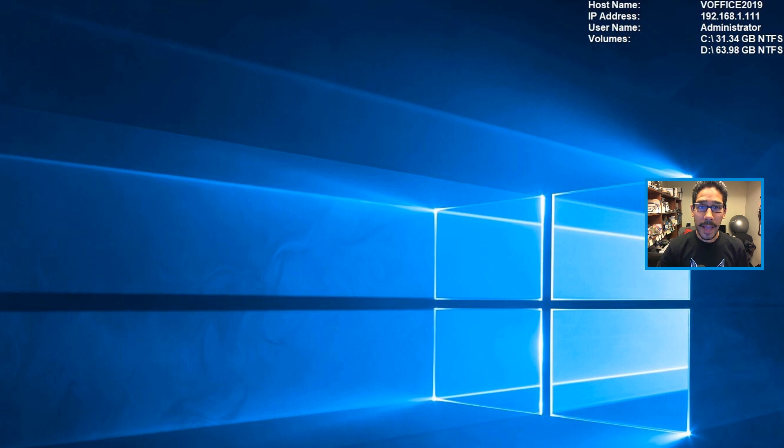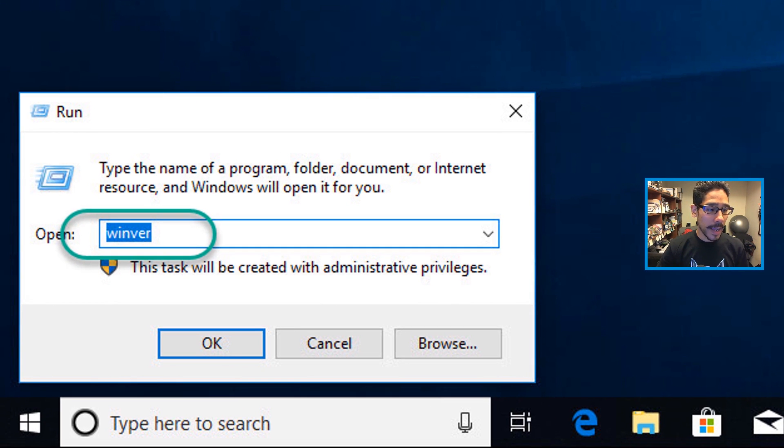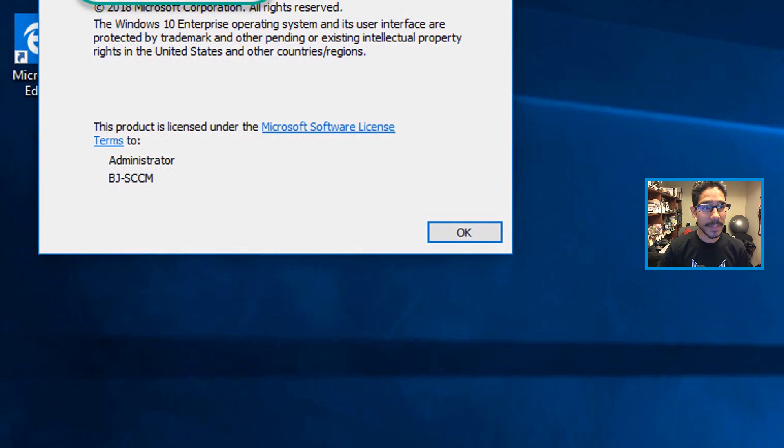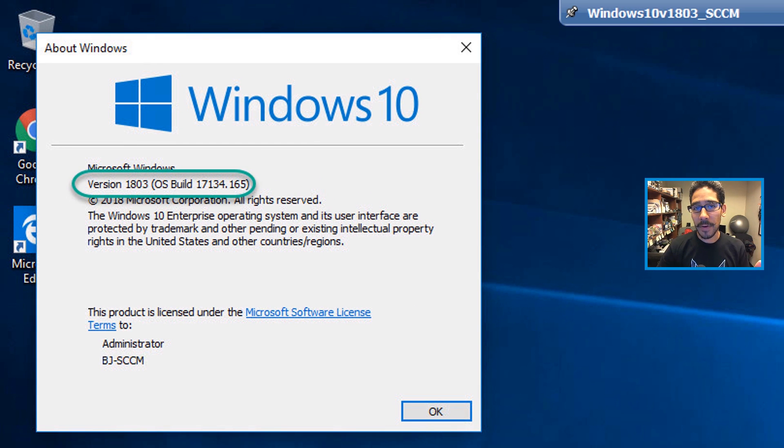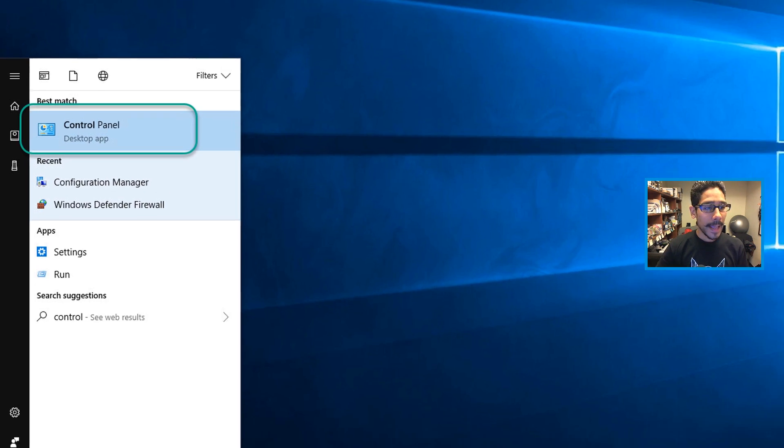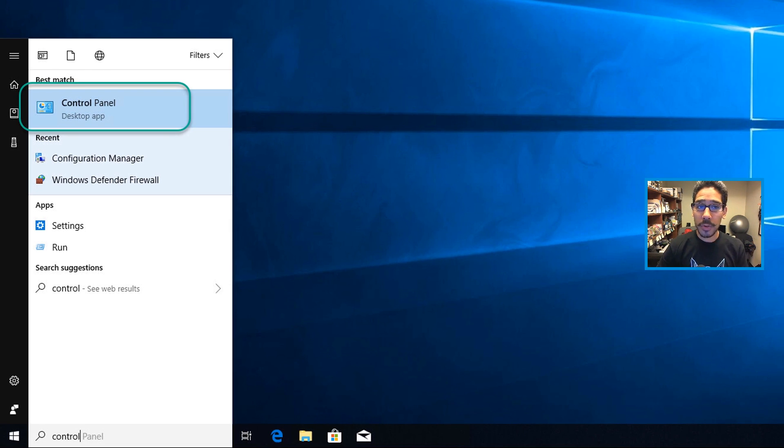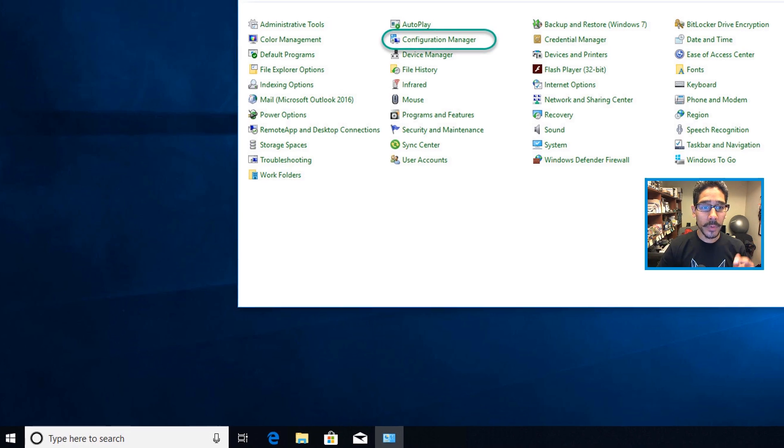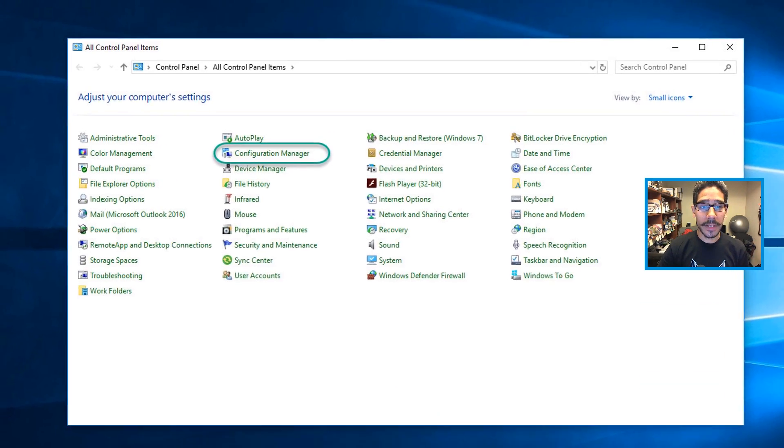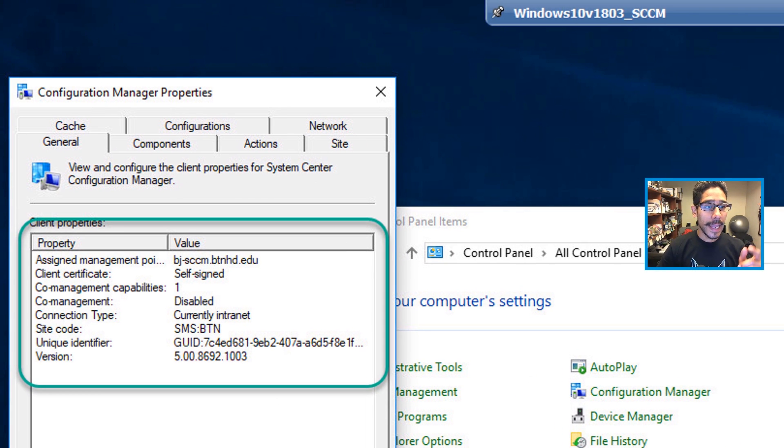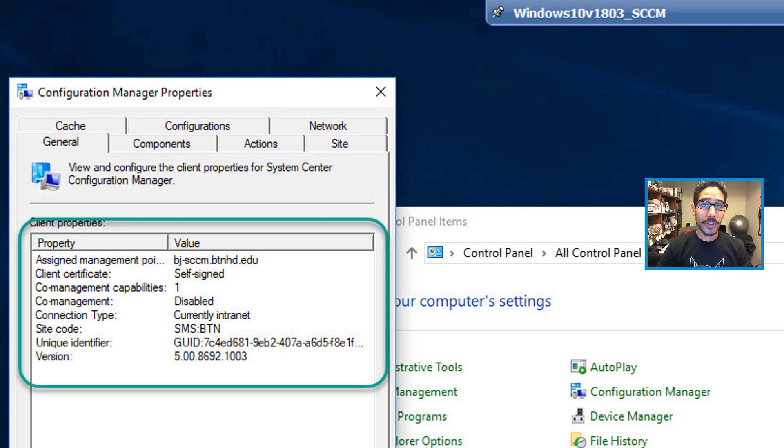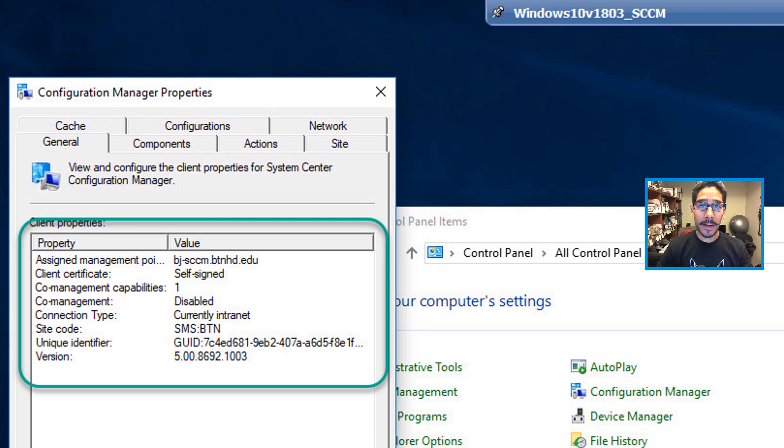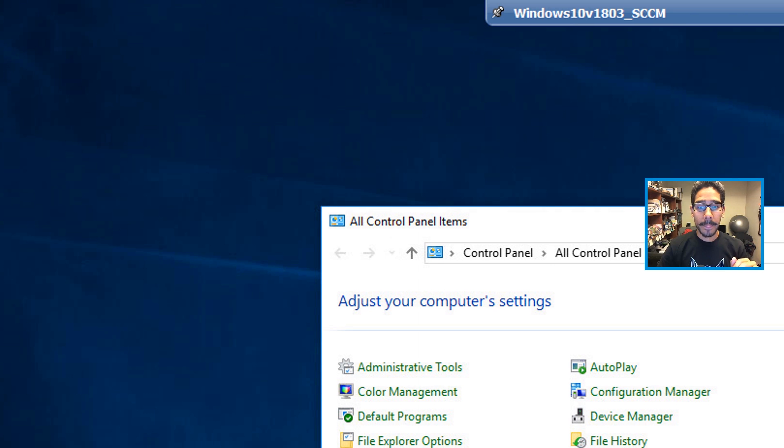I'm going to do a WinR and I'm going to do a winver because I want to show you guys I'm running version 1803, and I'm going to go to the Control Panel, go to Configuration Manager, and show you guys that this machine is talking to my SCCM server. It has the latest client on it and it's good to go.